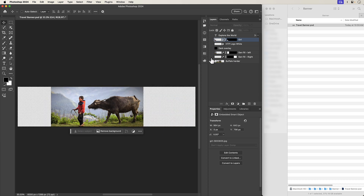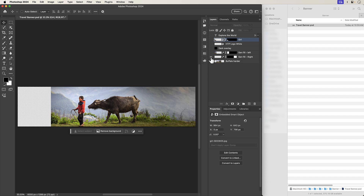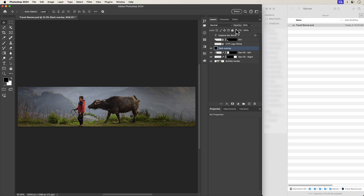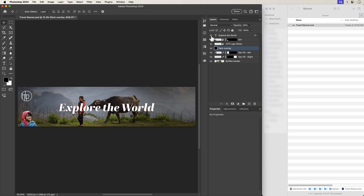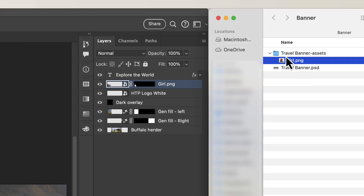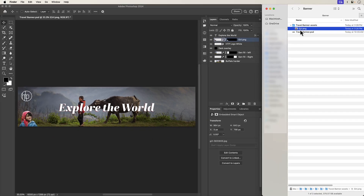I've started off with this buffalo herder — the link to this image is in the description. I extended it through Generative Fill on the right side as well as the left side. I put a dark overlay, which is basically just a black layer with 25% opacity, then added my logo, then added this girl with the background masked out, and then added my slogan 'Explore the World.' As you saw in the intro, it's as easy as double clicking on your layer, adding .png, pressing enter in Photoshop, and it automatically creates it in the same folder as your file — which is why your file needs to be saved, because it uses the same name.